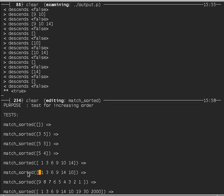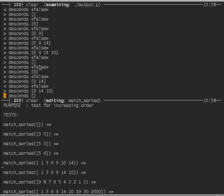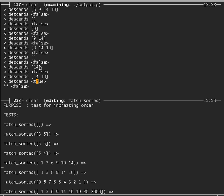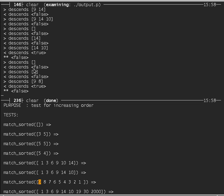For a sorted list with a counterexample at the end (14, 10), a large number of tests are tried before eventually finding the pair 14, 10, which satisfies descends. For a fully descending list like 9, 8, 7..., it fails much faster — after just finding 9 and 8, descends comes out true immediately. We can untrace descends.